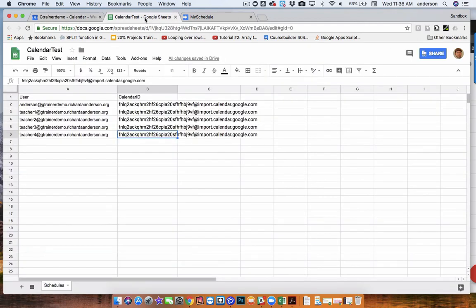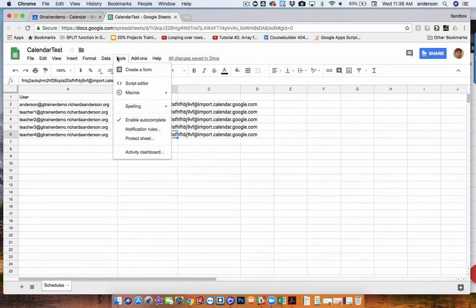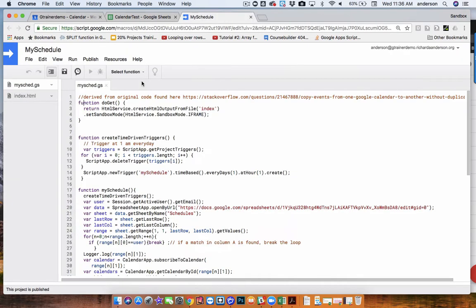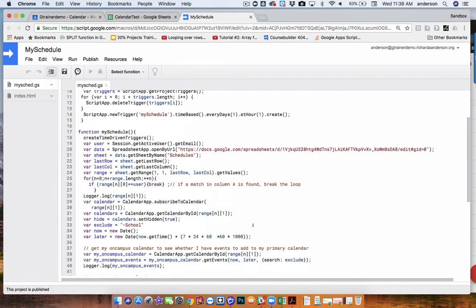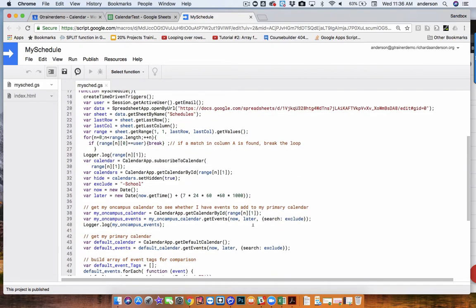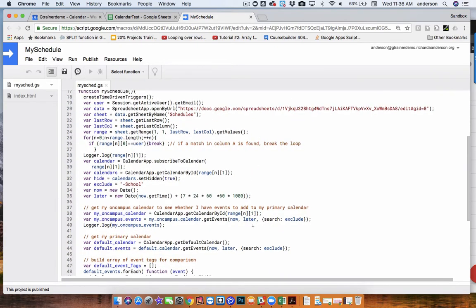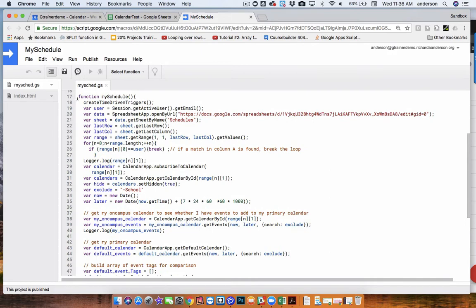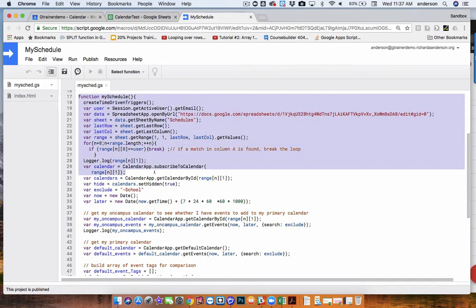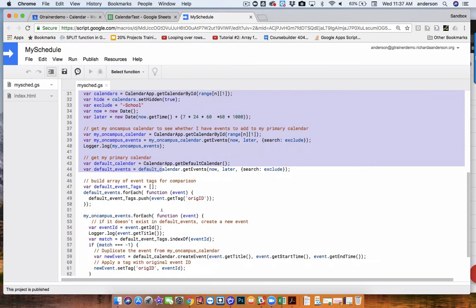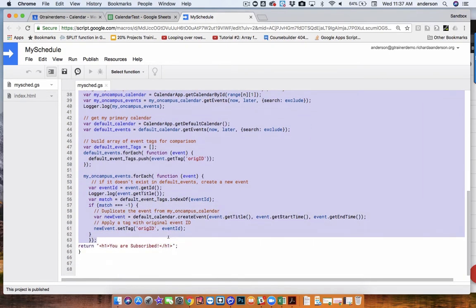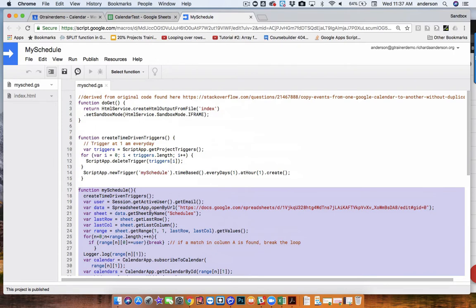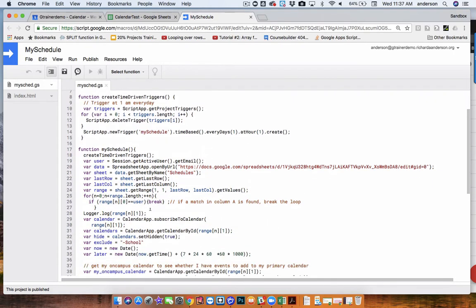So attached, bound to this database is a Google Apps Script. Let me just open up the Script Editor. And I've set this up in such a way that it functions as a web app, but the key thing here is the functionality under my schedule. And within this code, there's a couple of important features. One is the idea of creating a keyword to exclude from the event creation.